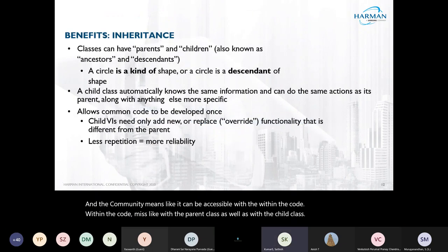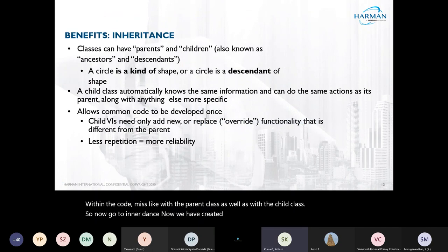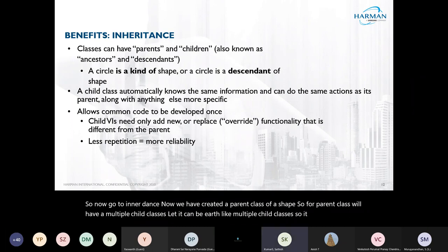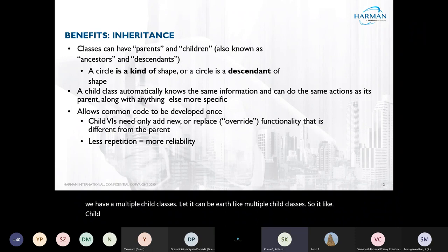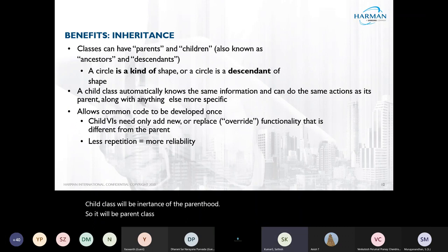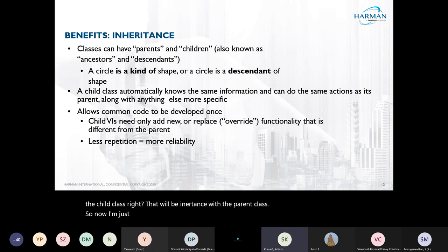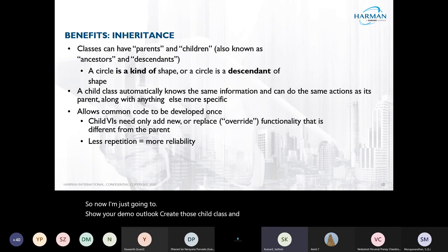Now about inheritance: we have created a parent class called Shape. From this parent class we can have multiple child classes. A child class will inherit from the parent, so the methods and functions used in the child class will be inherited from the parent class. I'm going to show a demo on how to create child classes and how to inherit from the parent class.